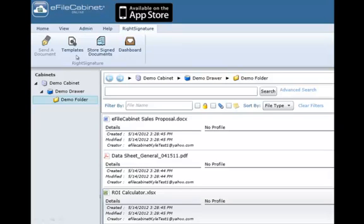The Store Signed Documents button enables you to quickly file signed documents within the eFileCabinet filing system.